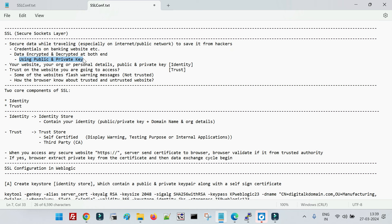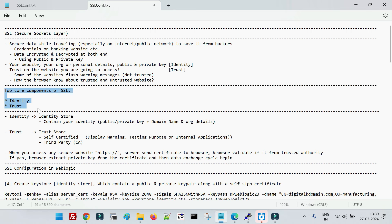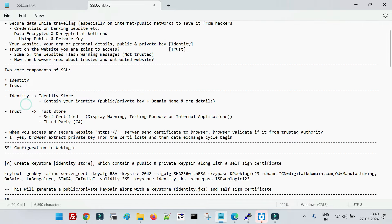Now our data is secured, but how does our browser identify whether a particular website is secure or not? You may have noticed that when you access some websites you get a warning that the website is not secure or not trusted. However, browsers know that a particular website is trusted based on two core concepts of SSL — identity and trust. These are the two core components we need to configure in WebLogic.